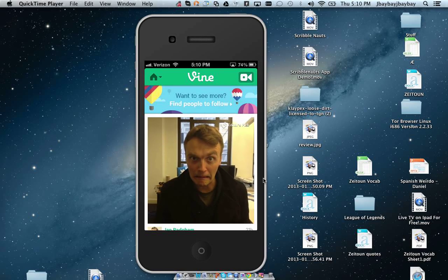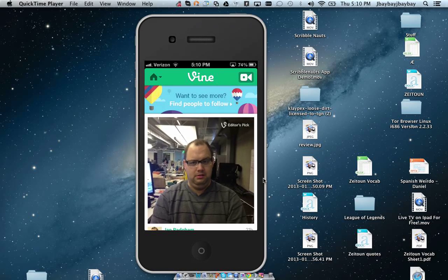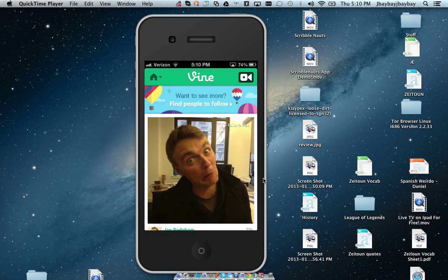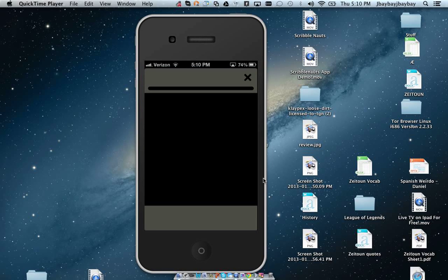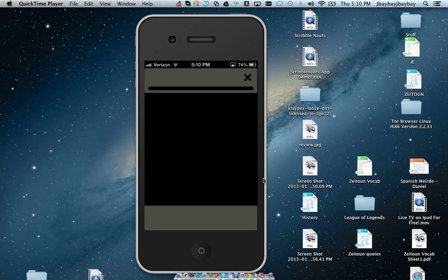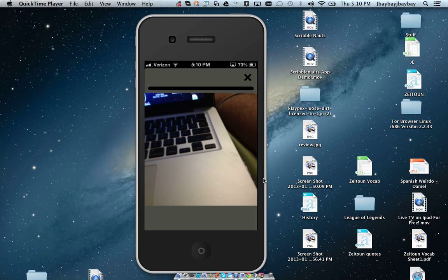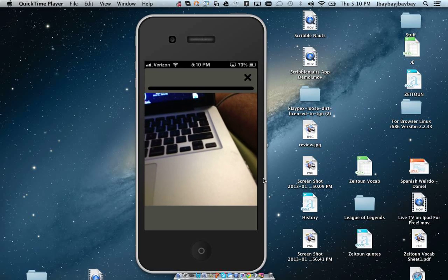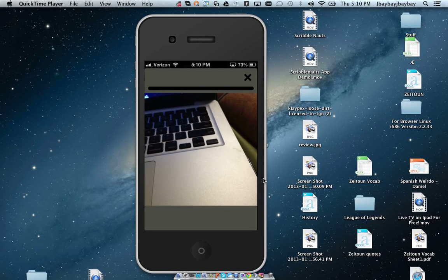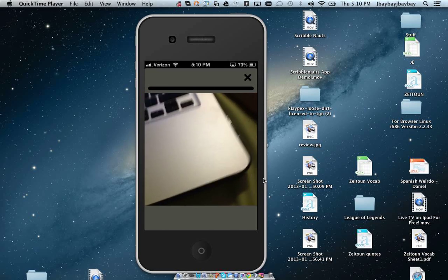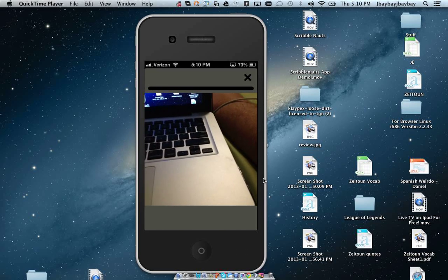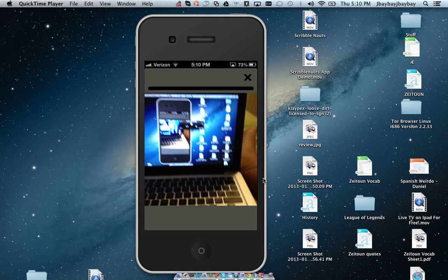So it's really simple to use. All you have to do is click the top right record button, and then you hold down the screen when you want to record and let go when you want to stop recording. So I'll do a quick recording right now.